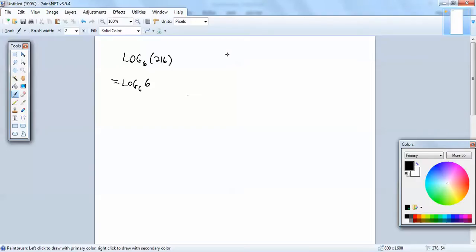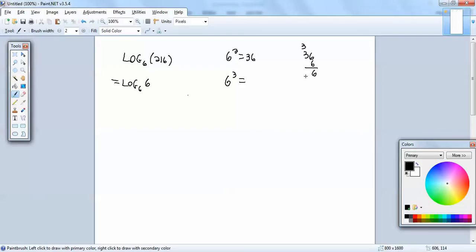Now 6 squared is 36, and 6 to the third is 216. So we can rewrite 216 as 6 to the third.